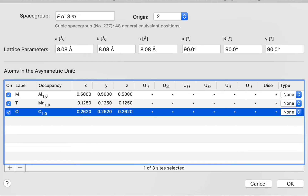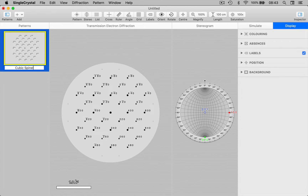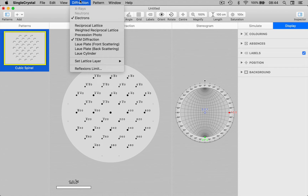Let's go ahead and generate the crystal and its diffraction pattern by clicking the OK button in the bottom right-hand corner. Here we have a simulated diffraction pattern for the crystal we've just entered, and you can see a thumbnail in the patterns list. I'm going to give this a name — cubic spinel. The default simulation type is transmission electron diffraction, so we're effectively looking at a section through the reciprocal lattice. You can use the Diffraction menu to choose different types of simulation if required.